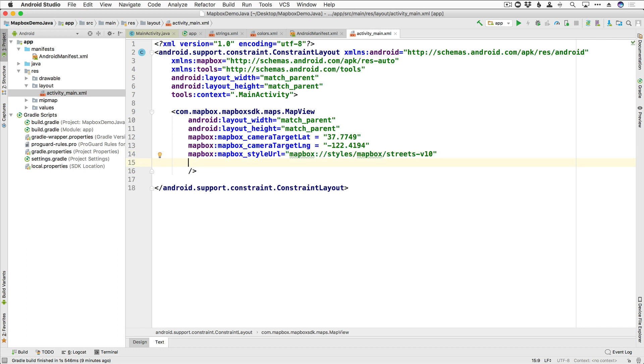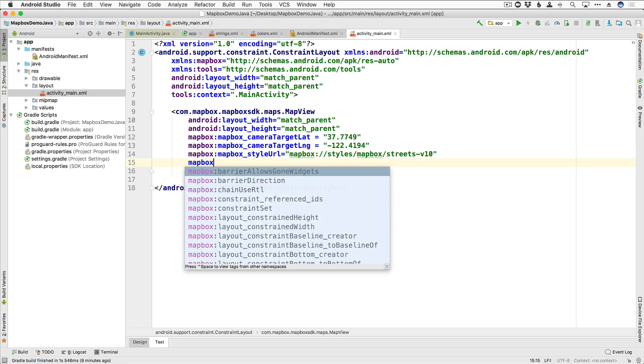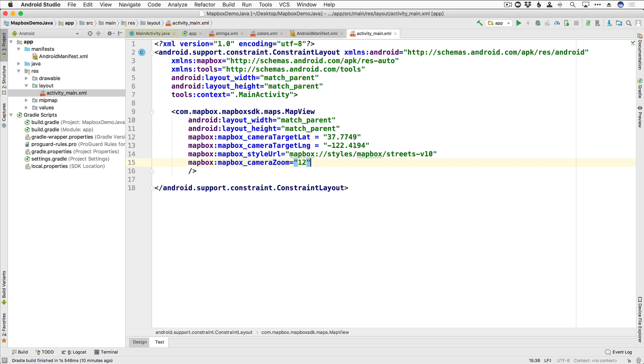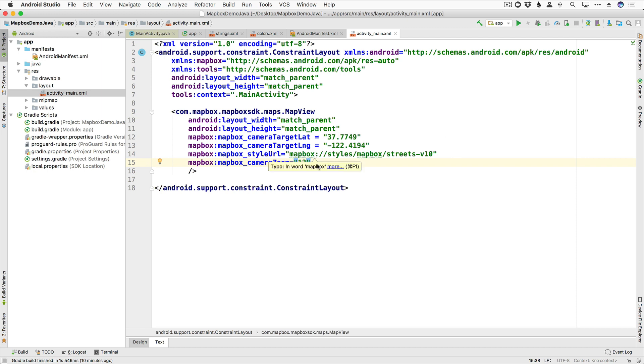And then lastly, we are going to set a zoom level. So I'm going to say mapbox:mapbox_camera zoom. And we're going to set that equal to 12. And that's a pretty good zoom level for not being too close, but also not being too far away. You can go ahead and experiment with that value and find one that fits your preferences.